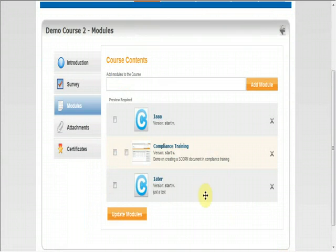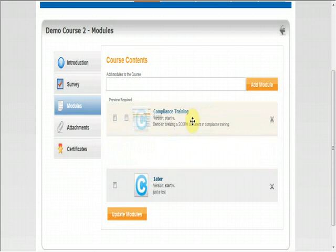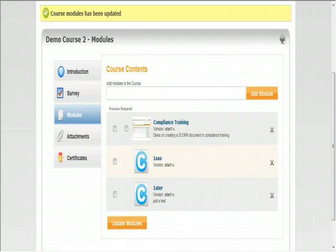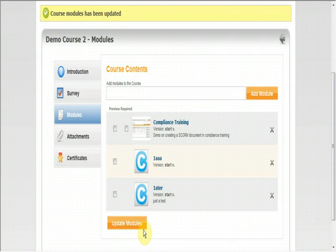If you have more than one module within your course, you can adjust the order of your modules by simply clicking, dragging, and dropping the modules into the order you would like. To save any changes, be sure to click on the update module button before exiting out of the page.